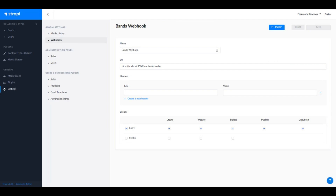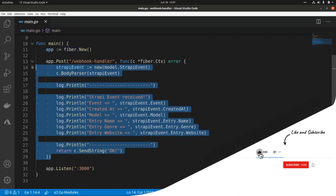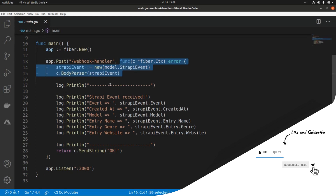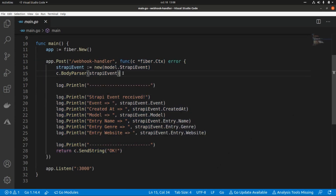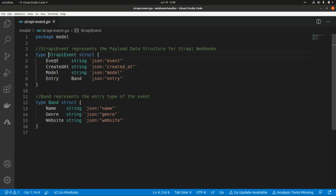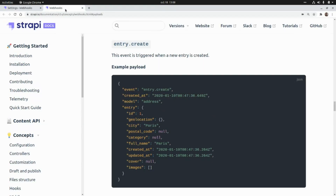Now let's take a look at the handler implemented in Go using the Fiber framework. I created a new Fiber application and added a POST endpoint specifying the path where the Strapi events will be submitted. The handler parses the JSON payload received from Strapi. The struct representing that payload includes the event type, the created_at field, and the model which is the content type — matching the fields event, created_at, and model from the Strapi documentation.